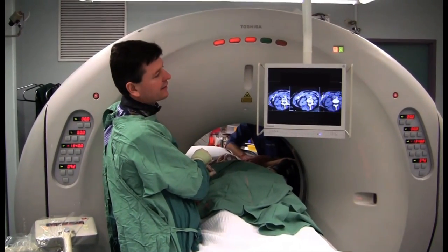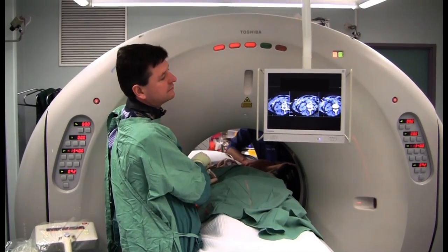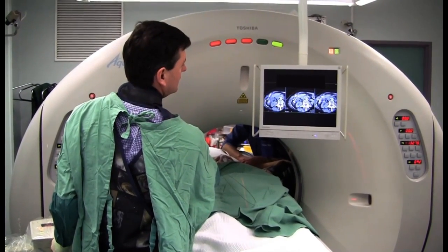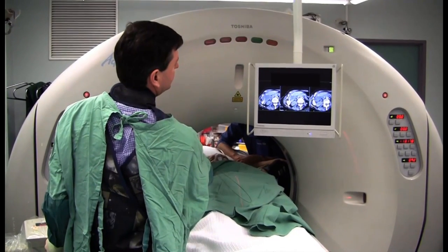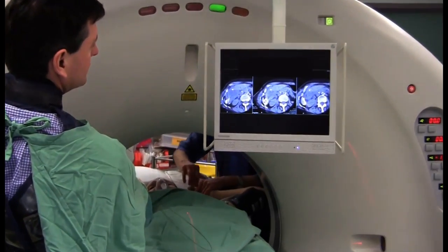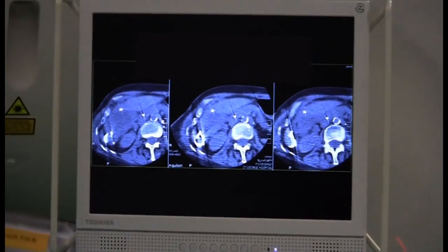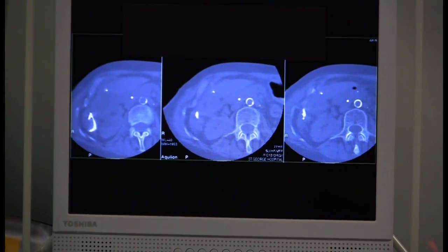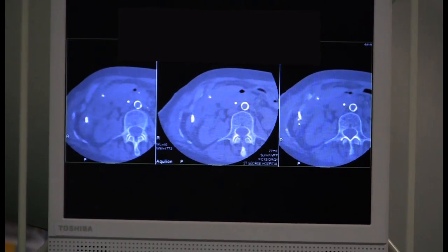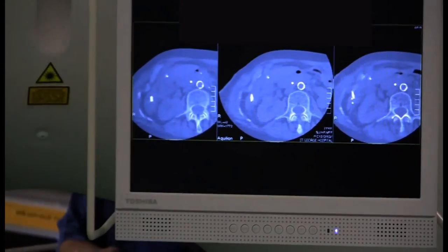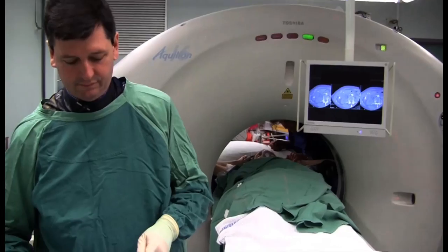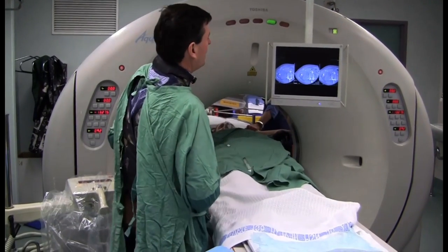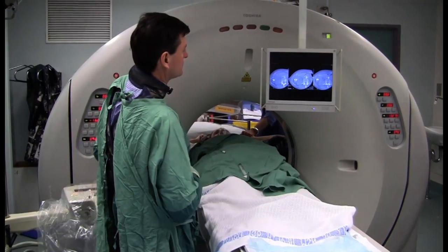A bit of tension on the wire as we advance the drain. Let's go to a wider window — take it out to 1500. You can see the drain there, formed up in a loop. So there's our drain.